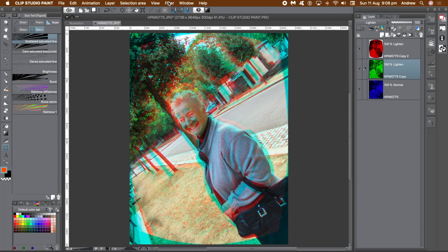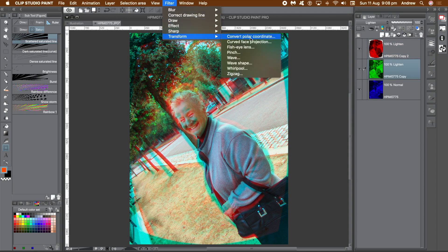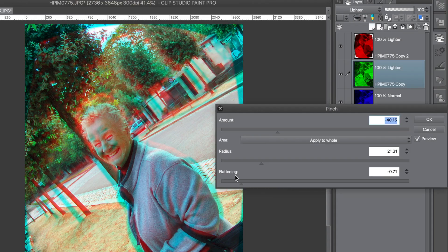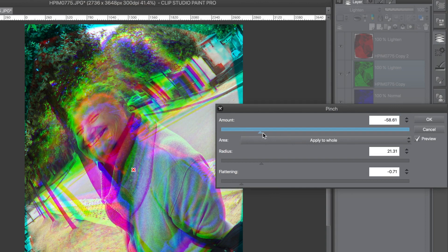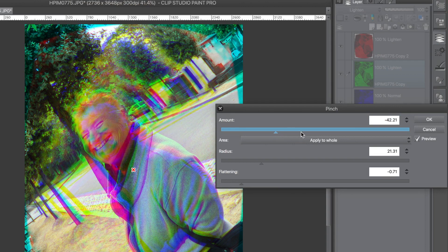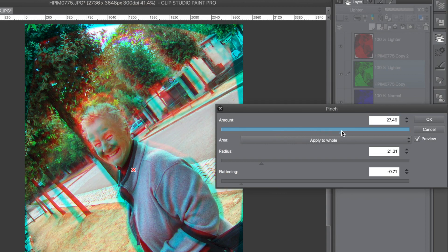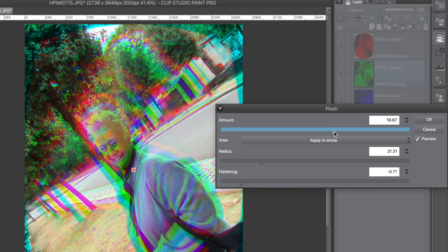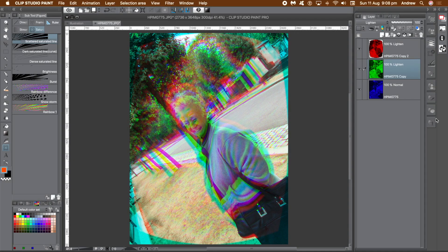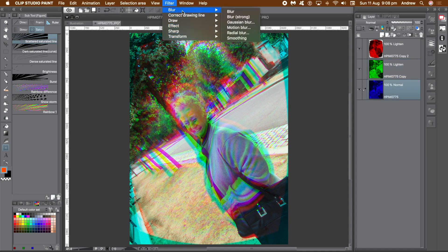Go to the filter menu, transform, and select pinch. Change the amount setting to distort the image, pinching the channel information in as well as out. I'm using pinch but you could use the other distortions just as well. Click OK.